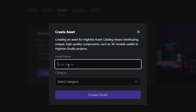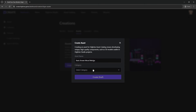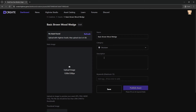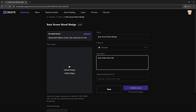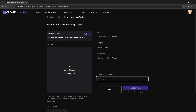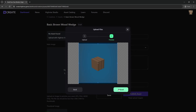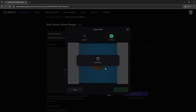Now here give your asset a name — I'm going to call it the same name as the cube that I have. Select your category; I'm going to do structure and create draft. Give your asset a description — for example, I'm going to say 'basic brown wood wedge' — and add keywords like cube, wood, anything you want. You can also upload an image; I'm going to upload the same image I was using and set it here.